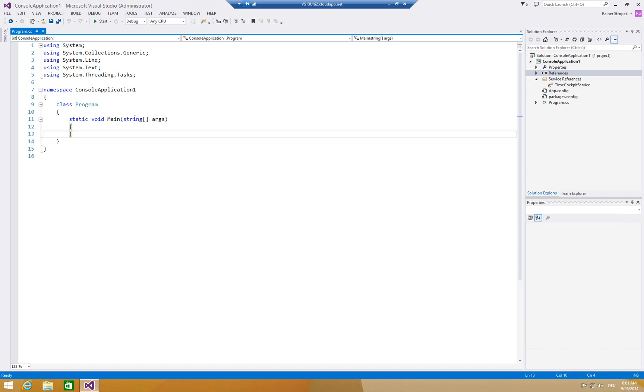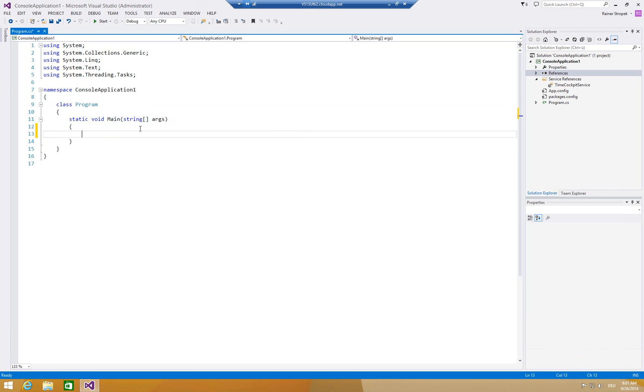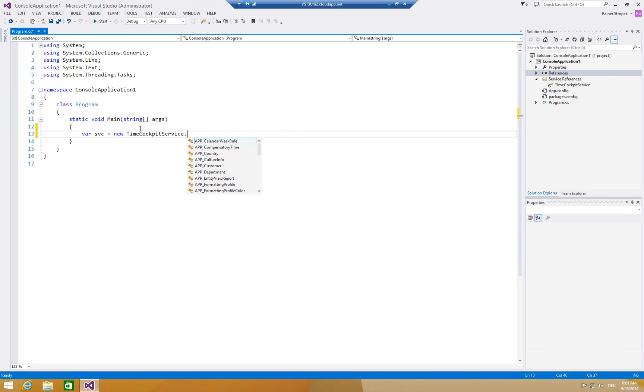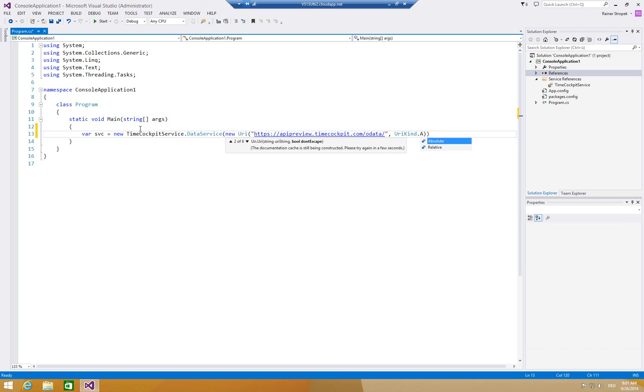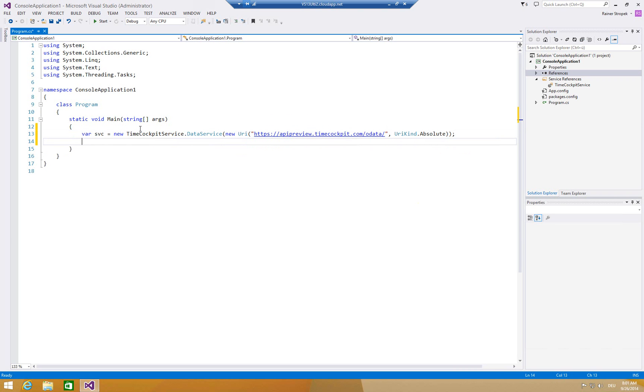Short program here. First, let's create an instance of the service. var svc equals new TimeCockpitService.dataservice. It wants to have the URI, so we'll give it the URI that we specified before. apipreview.timecockpit.com slash odata and it is a URI kind absolute. Now we have a service.